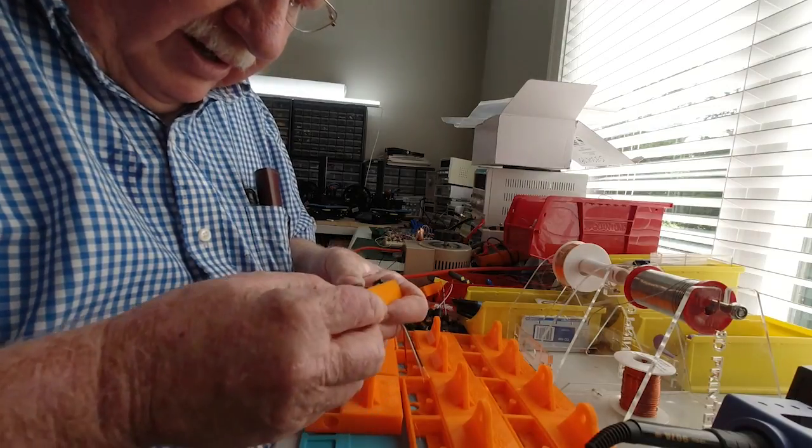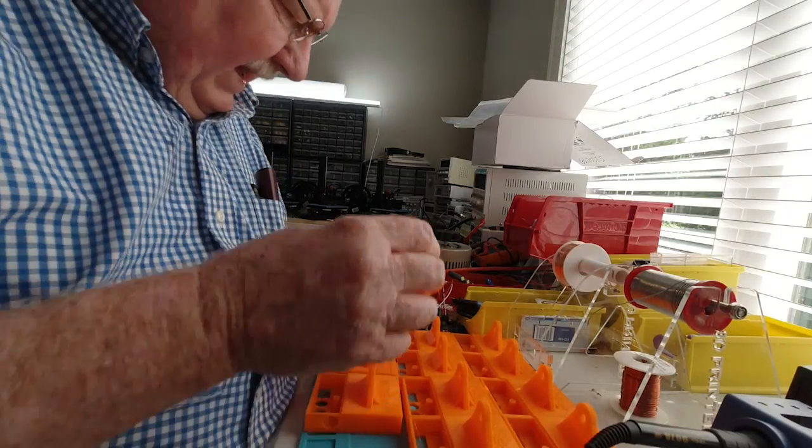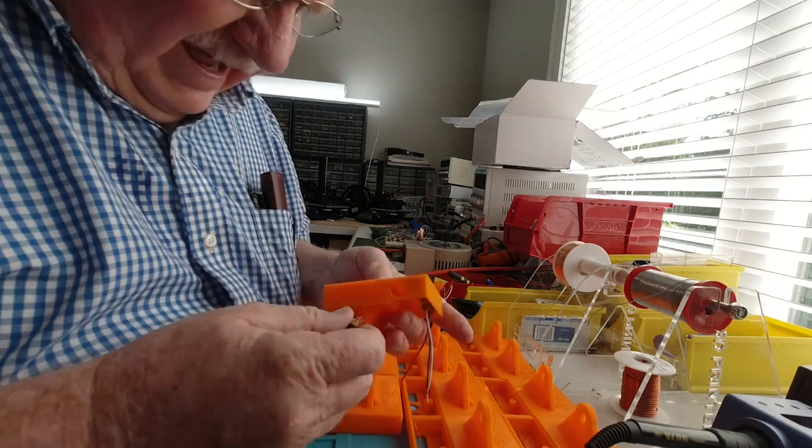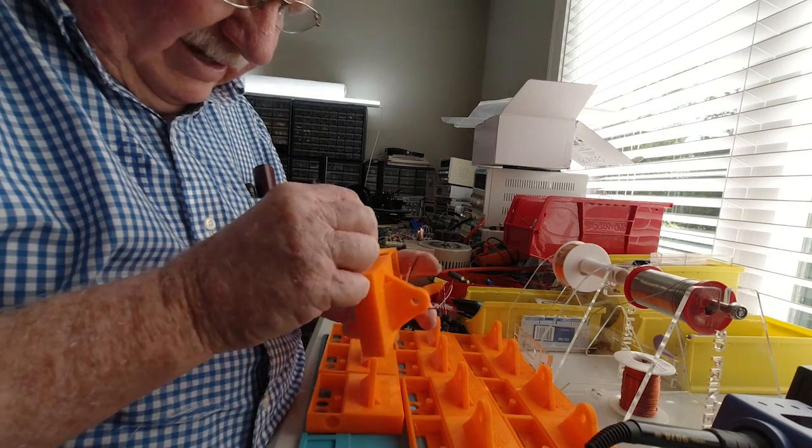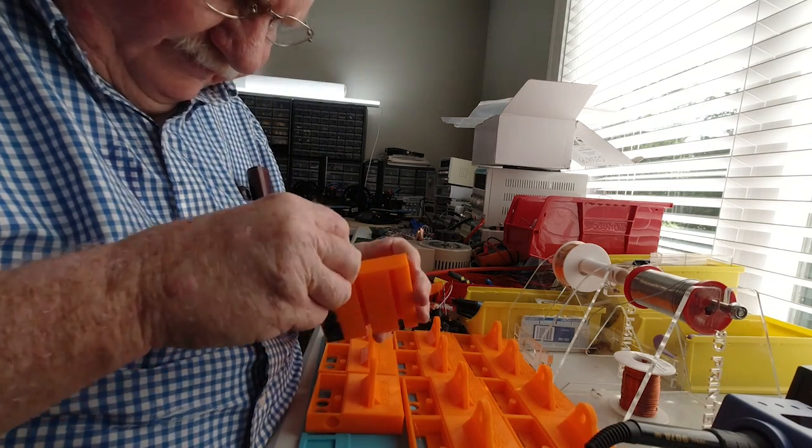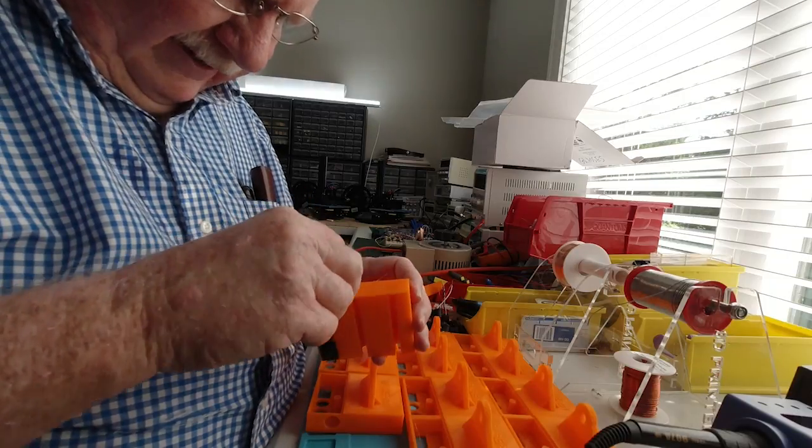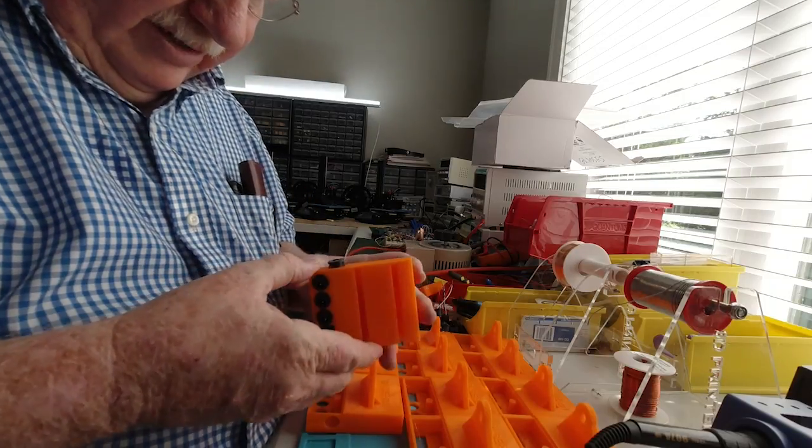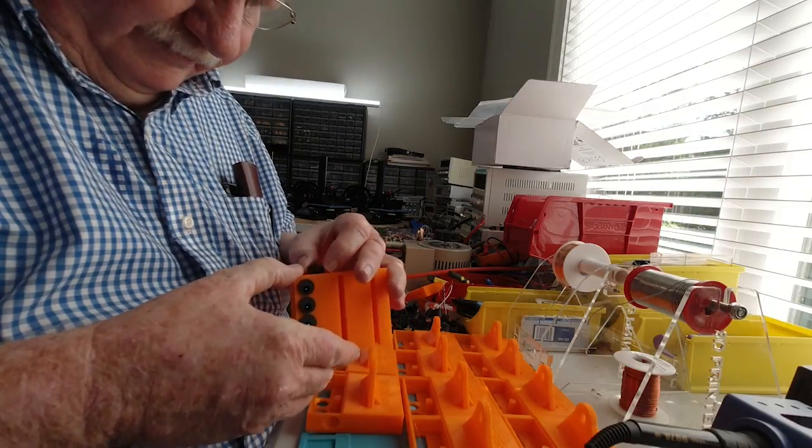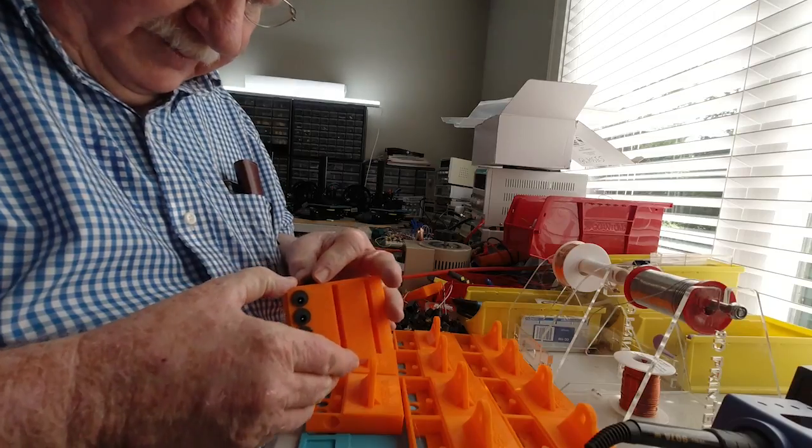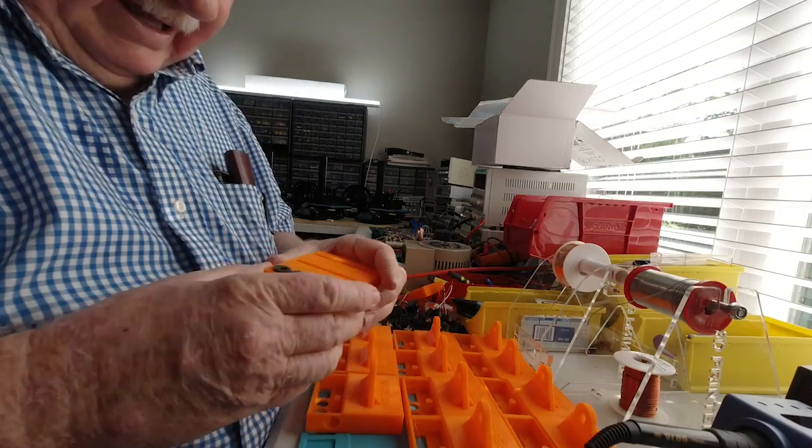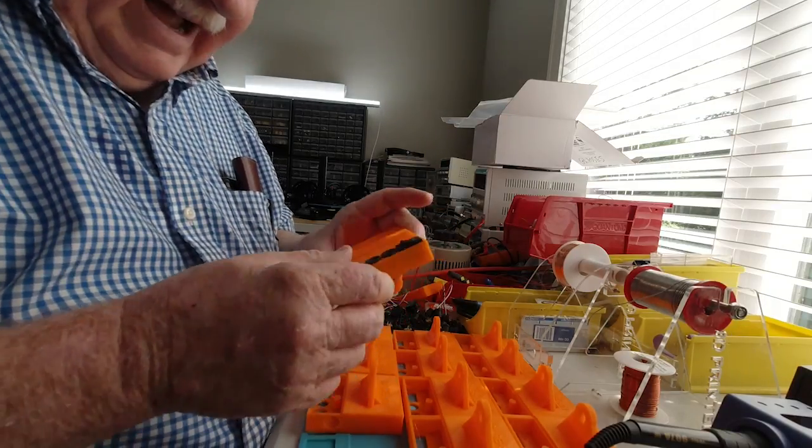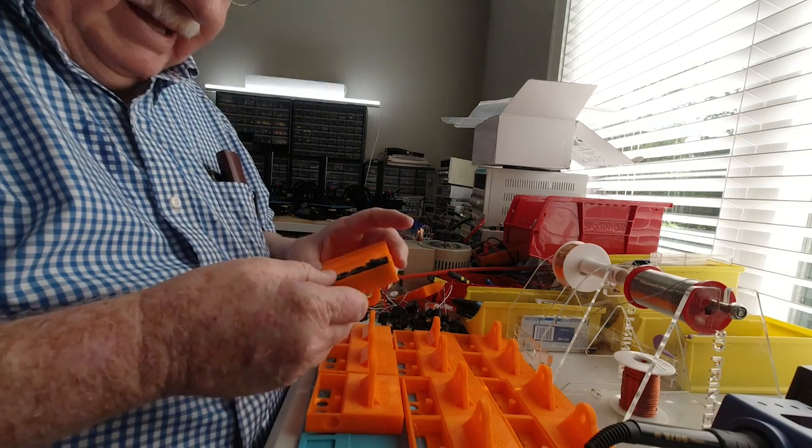This is where your 3D printing has to be precise. Because printing these parts, you have to make sure that they're going to be printed so that these parts will fit in there, not only fit in but fit in tight when they snap into place.